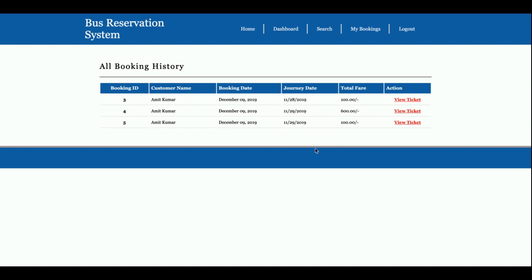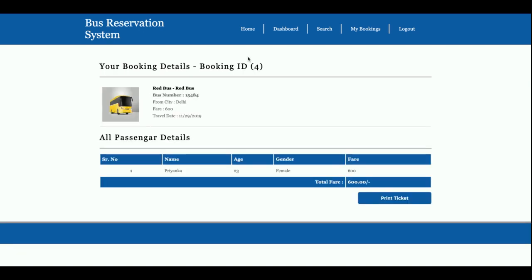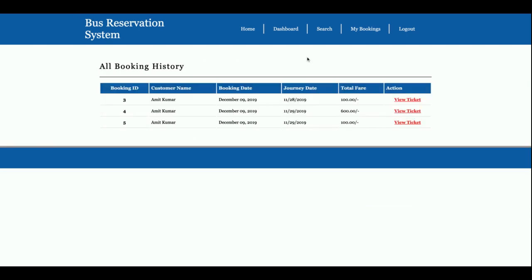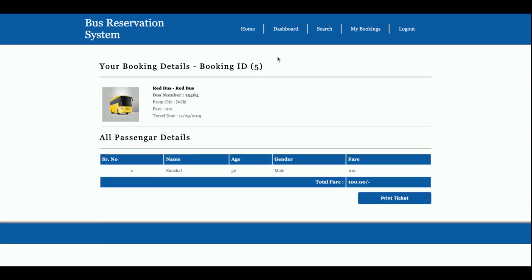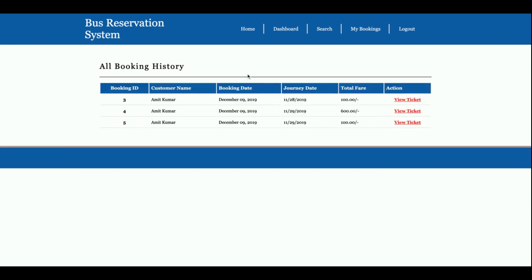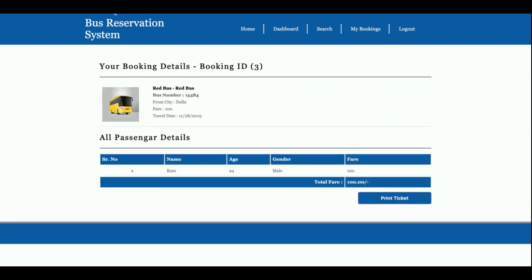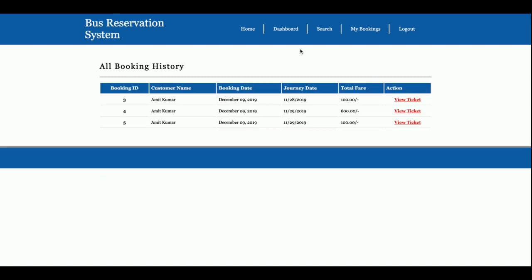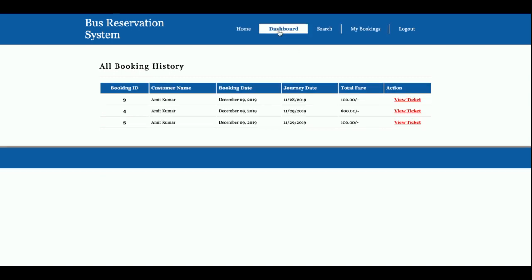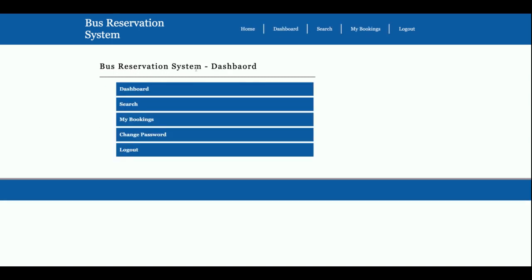This is my booking section where he will be able to see all of the bookings which have been made by the customer. You can see, this is the details. You can see this is the details, view ticket. This is my booking section.